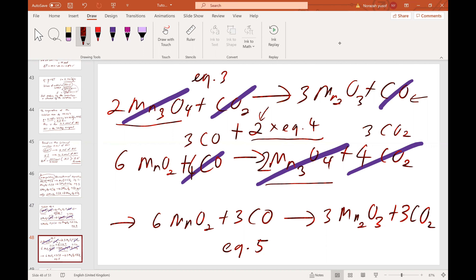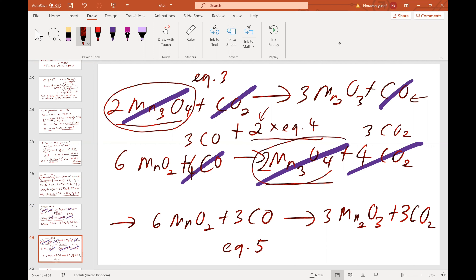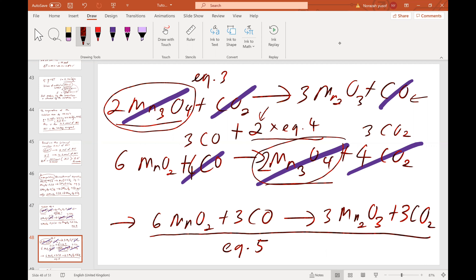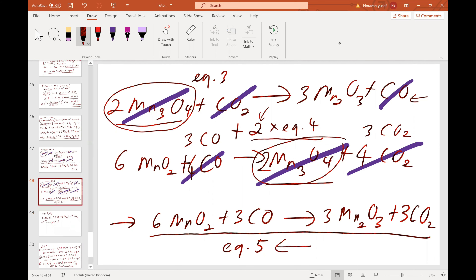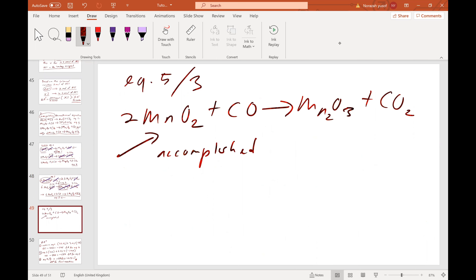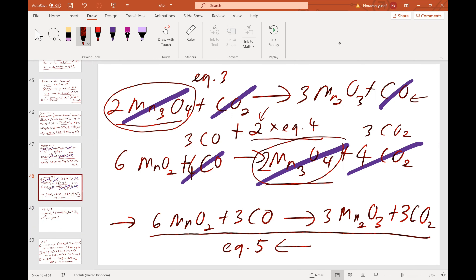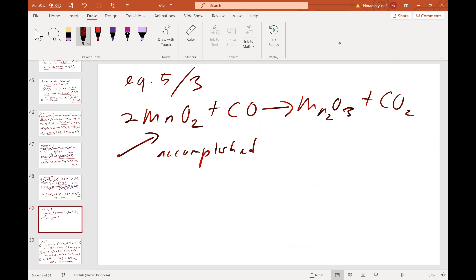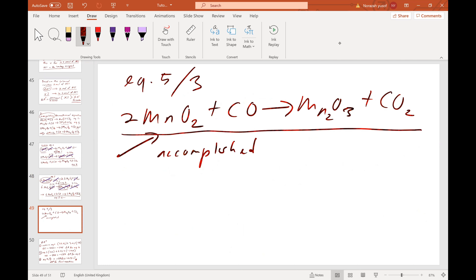After canceling terms, adding equation 3 plus 2 times equation 4 gives equation 5. Equation 5 is not yet identical to the target equation because the Mn coefficient is not yet matching. We need to divide equation 5 by 3 to get the final equation expected by the question.